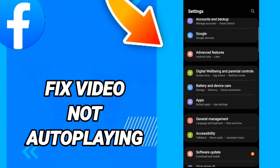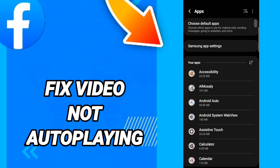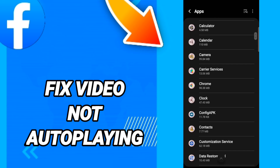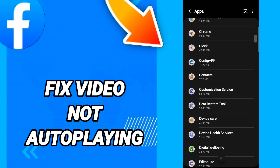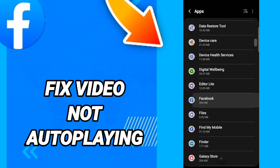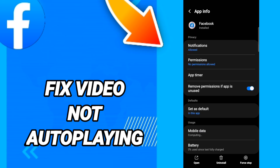In this page, go to Apps, then Default Apps, then App Settings. When you see the list, scroll down to find the Facebook application and enter it.